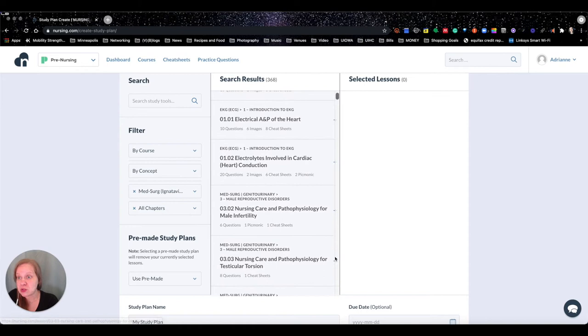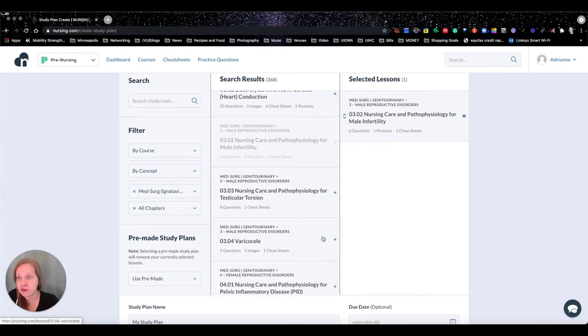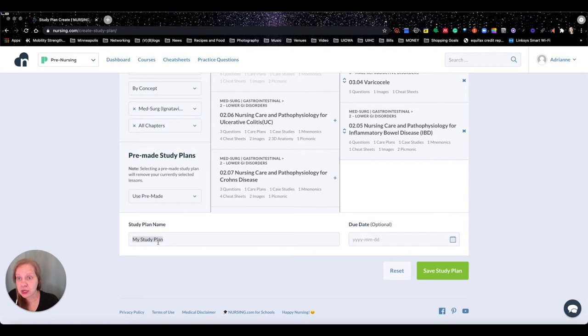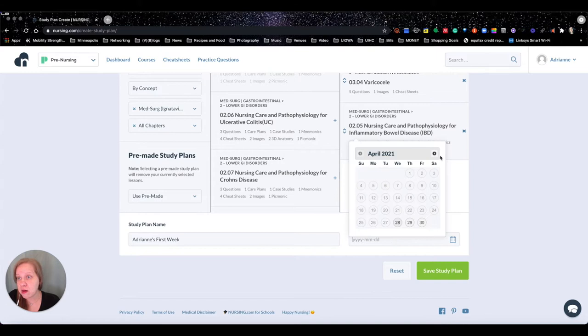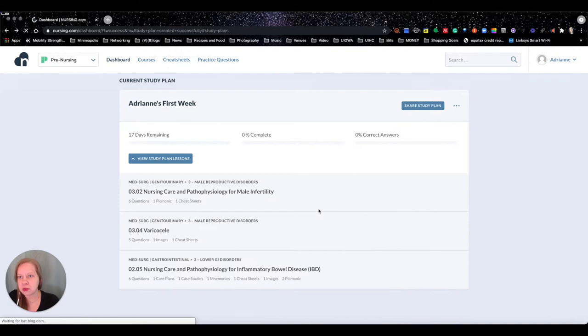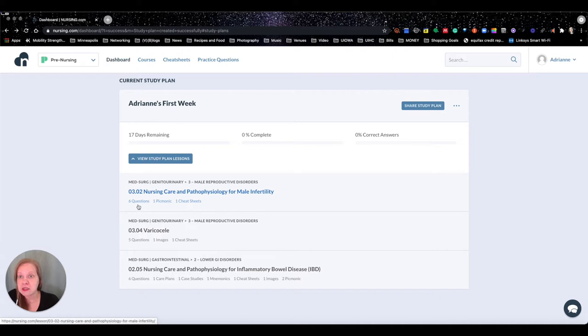I'm just going to pick a few things from these books to show you what the study guides look like. You can name your study plan — I'll call it 'Adrian's First Week' — and pick a due date a couple of weeks from now, then save it. Now it shows how many days I have remaining, how much I've completed, and correct answers. Underneath each study plan it tells you how many questions you have.